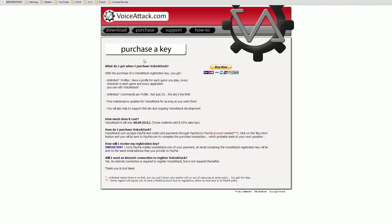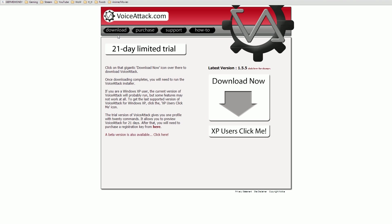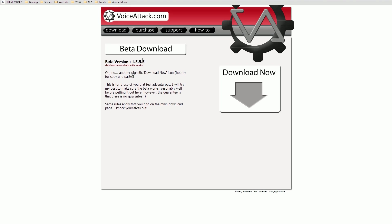Now that you've done that, head over to the downloads page. Right off the bat, you may be tempted to click the giant download button, but instead let's go ahead and click right down here for the beta version — beta version 1.5.5.5. We're using the beta version because the profile I'm using requires it. Now that we're on the beta downloads page, install the beta version by clicking the new download button.